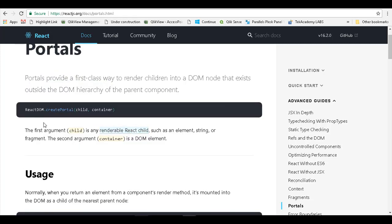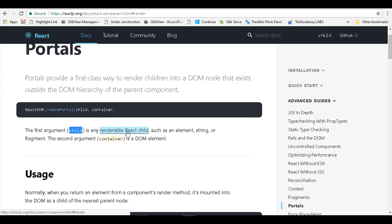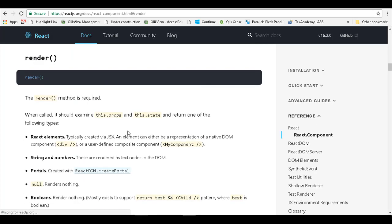If you look at the API, React DOM has a method called createPortal, which takes a child as the first parameter and the container as the second parameter. The first argument child is any renderable React child.